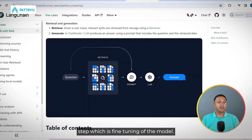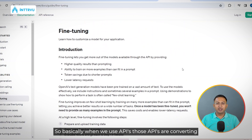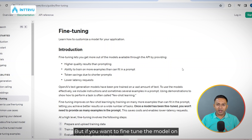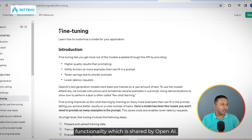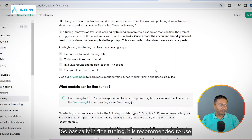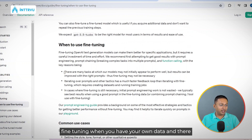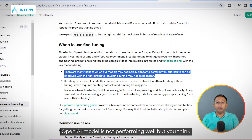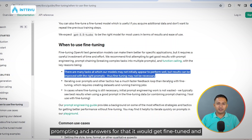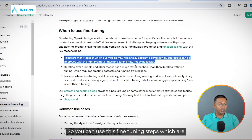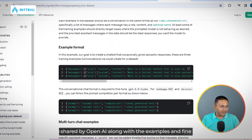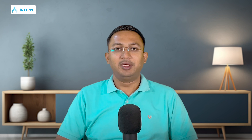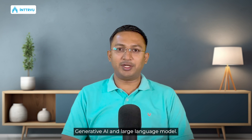After that, you can move to fine-tuning. When you use APIs, they work on a model already trained by OpenAI. But if you want to fine-tune the model on your own prompts, you can use the fine-tuning functionality provided by OpenAI. Fine-tuning is recommended when you have your own data and many tasks where the model is not performing well — if you provide examples of prompts and expected answers, the model gets fine-tuned and gives better performance. You can follow the fine-tuning steps shared by OpenAI with examples to fine-tune the model on your specific problem.